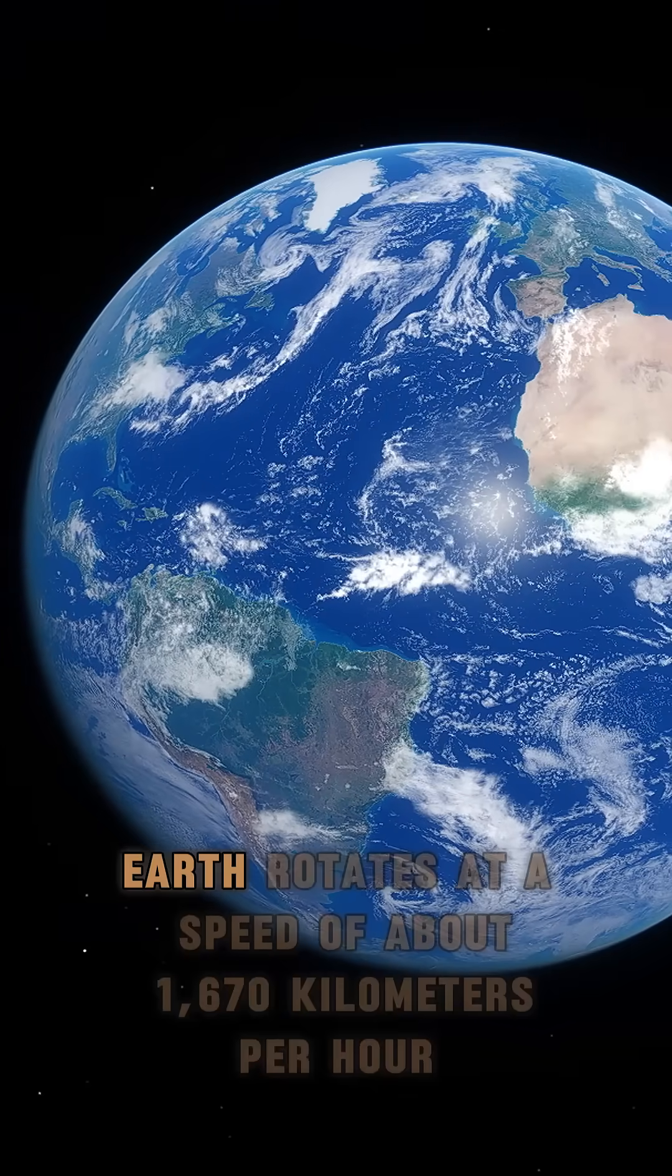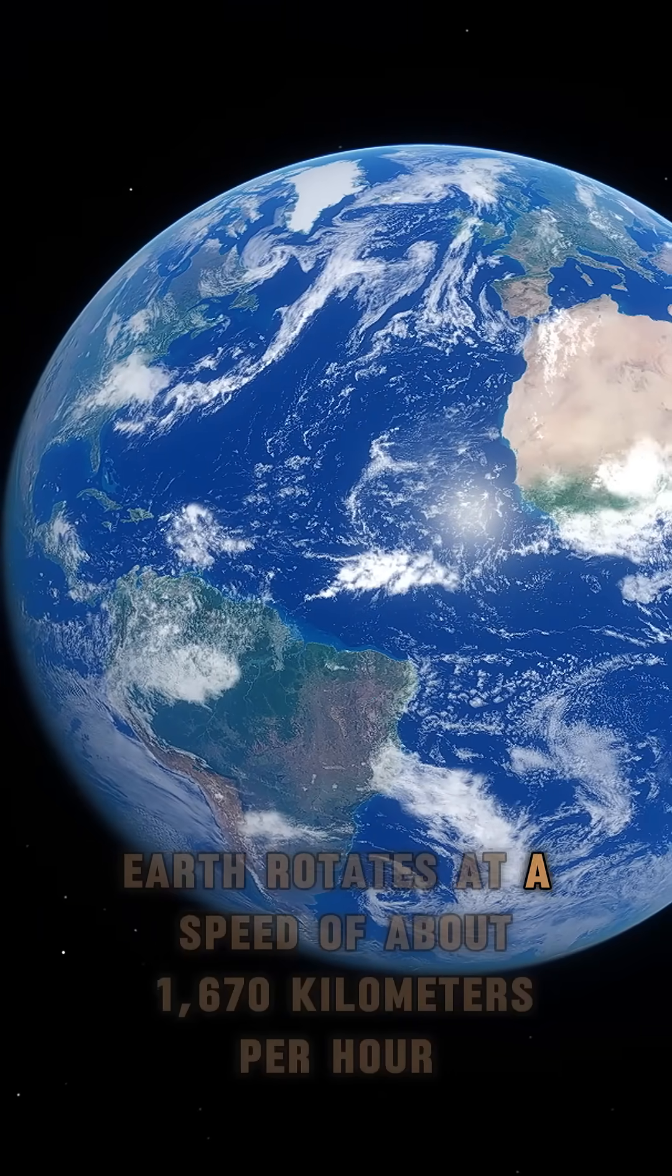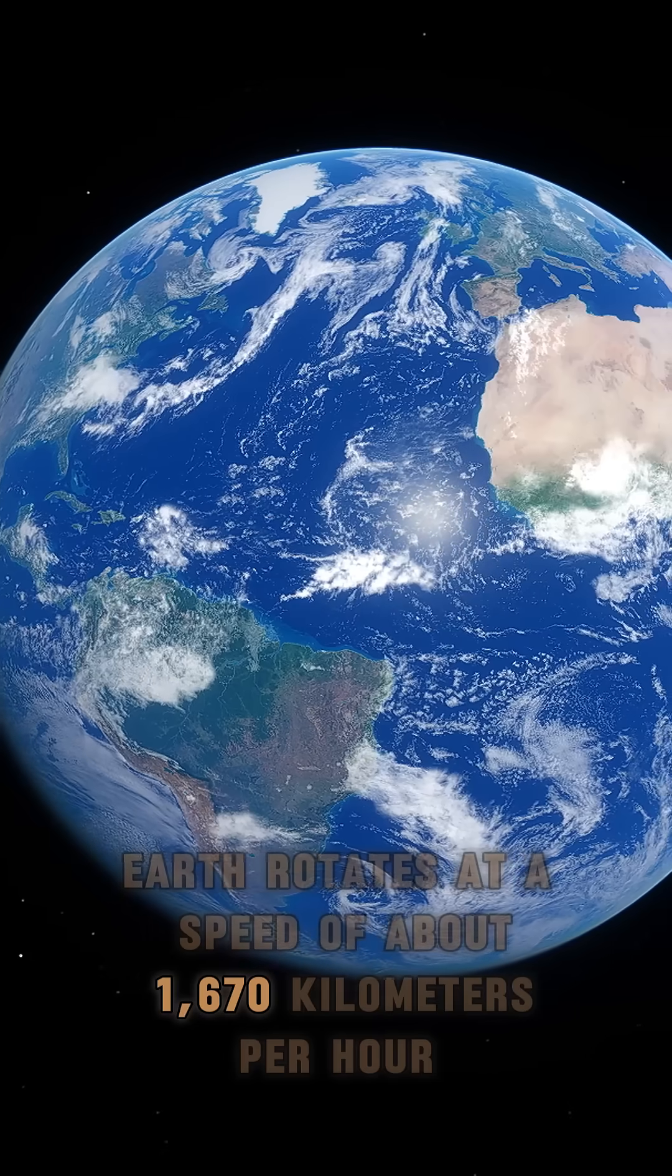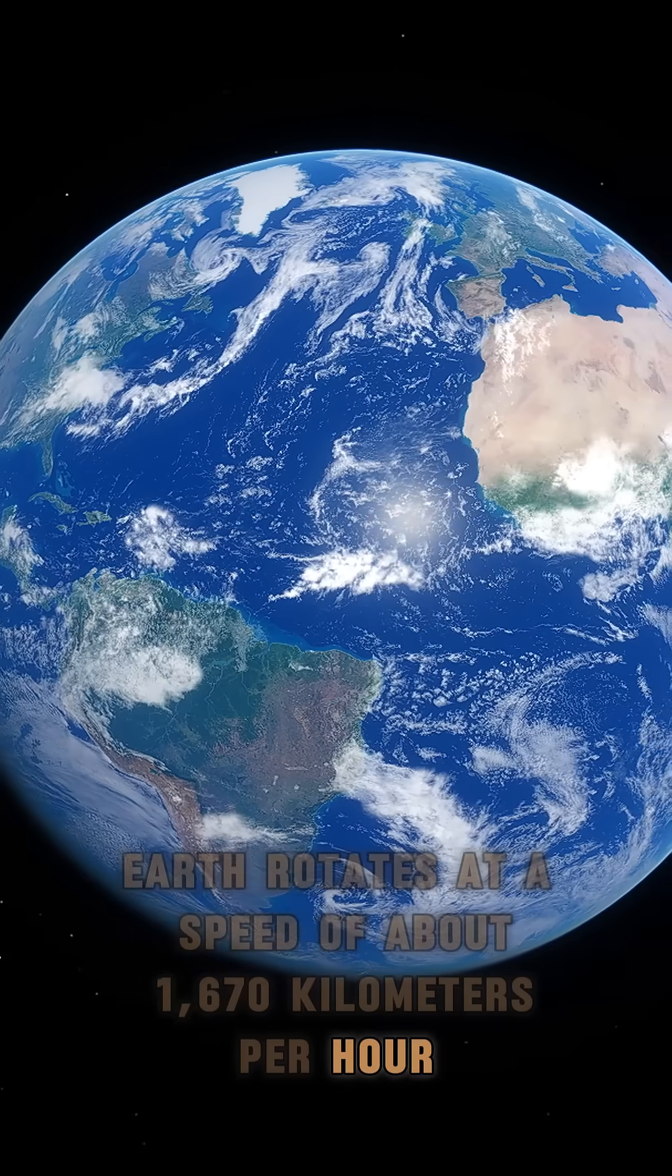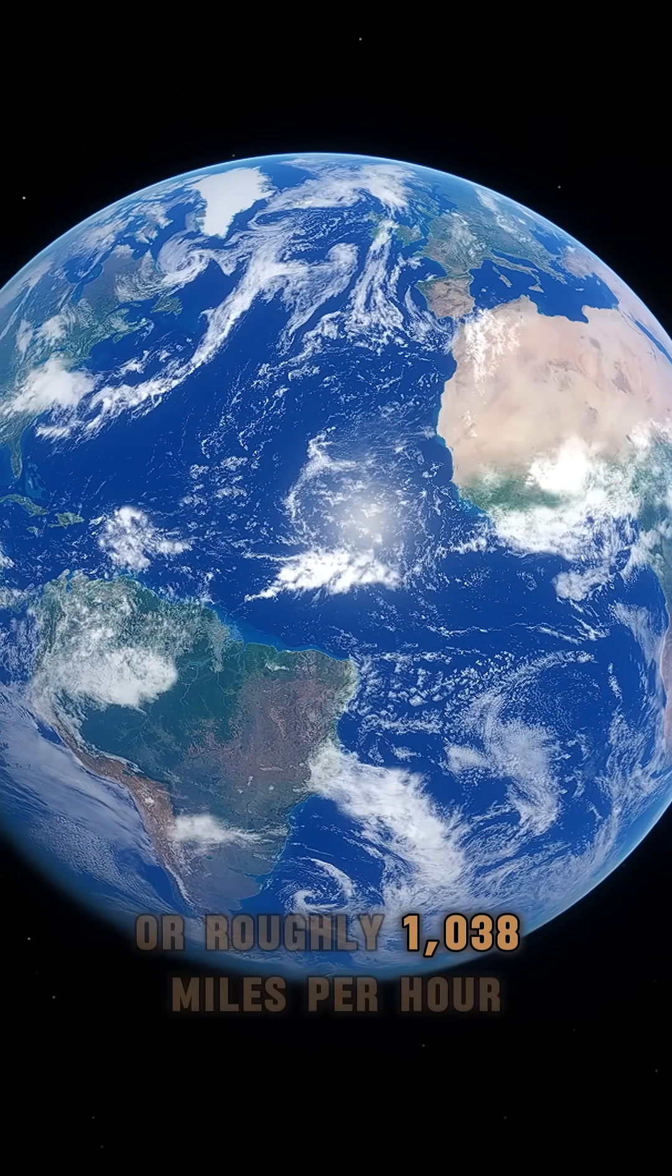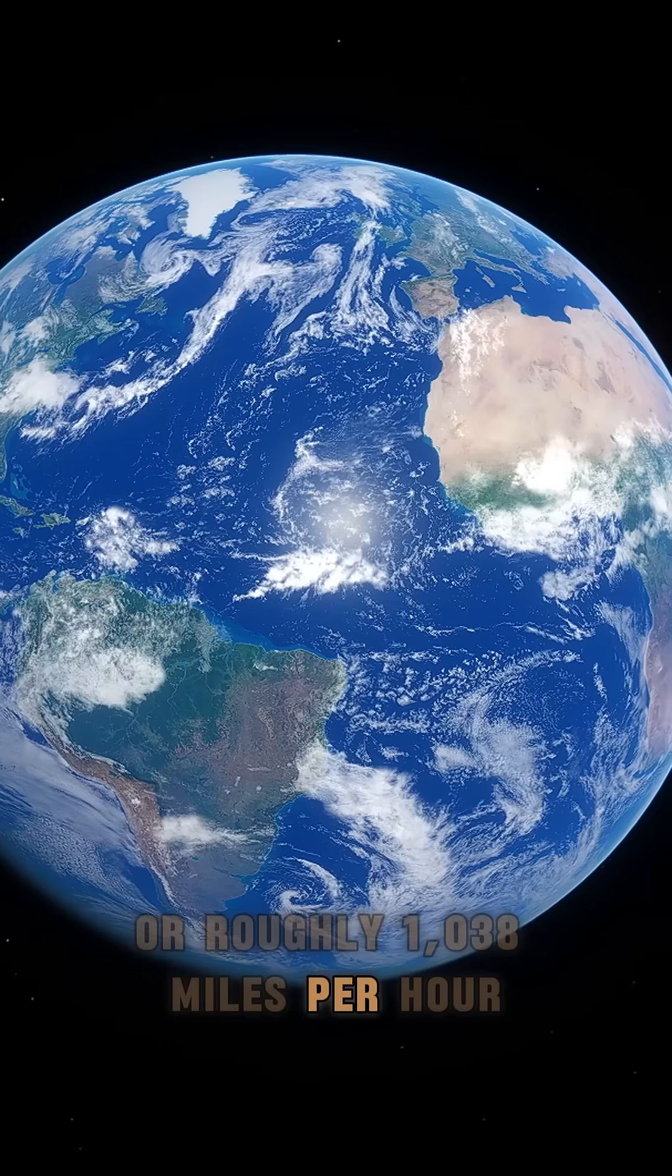At the equator, Earth rotates at a speed of about 1,670 kmph, or roughly 1,038 mph.